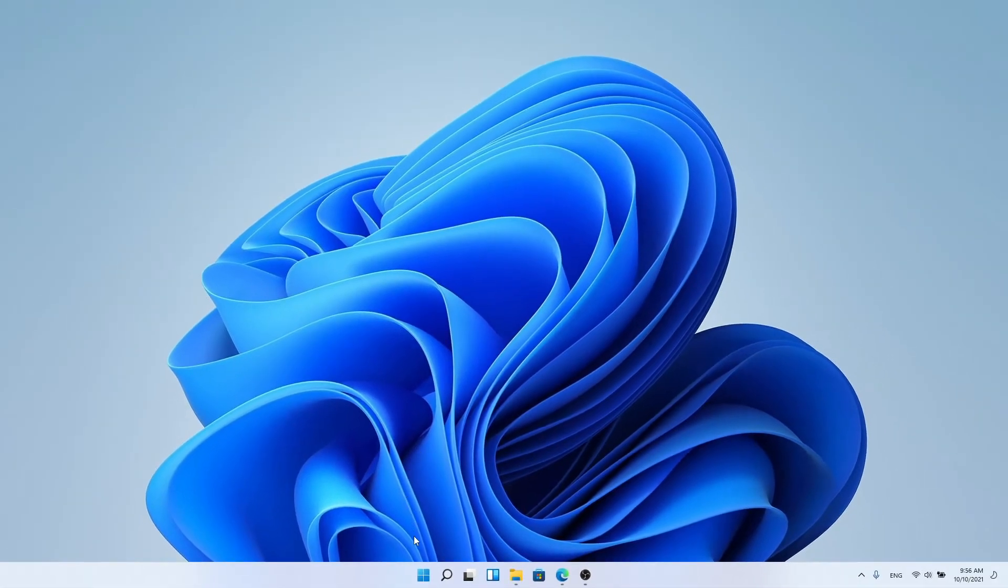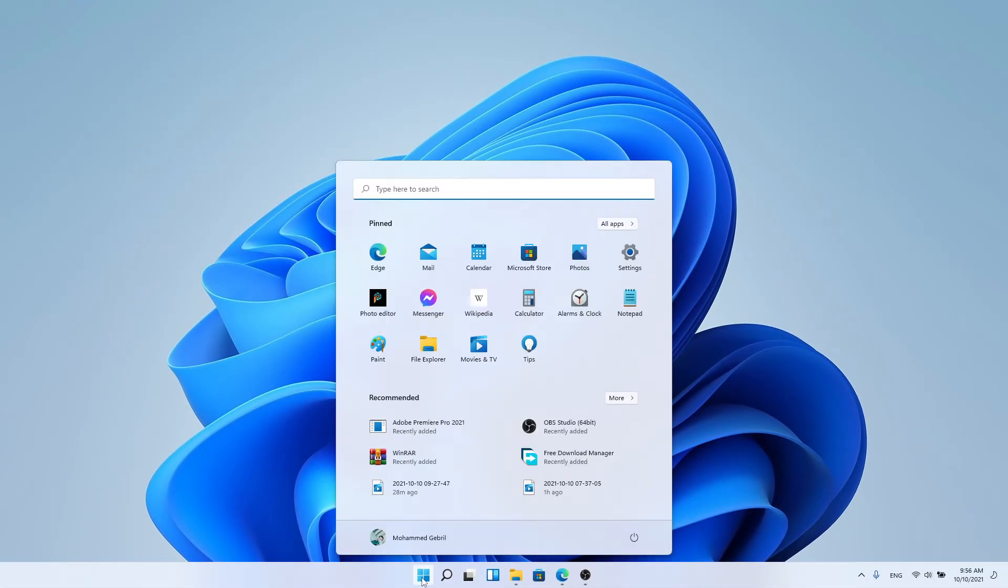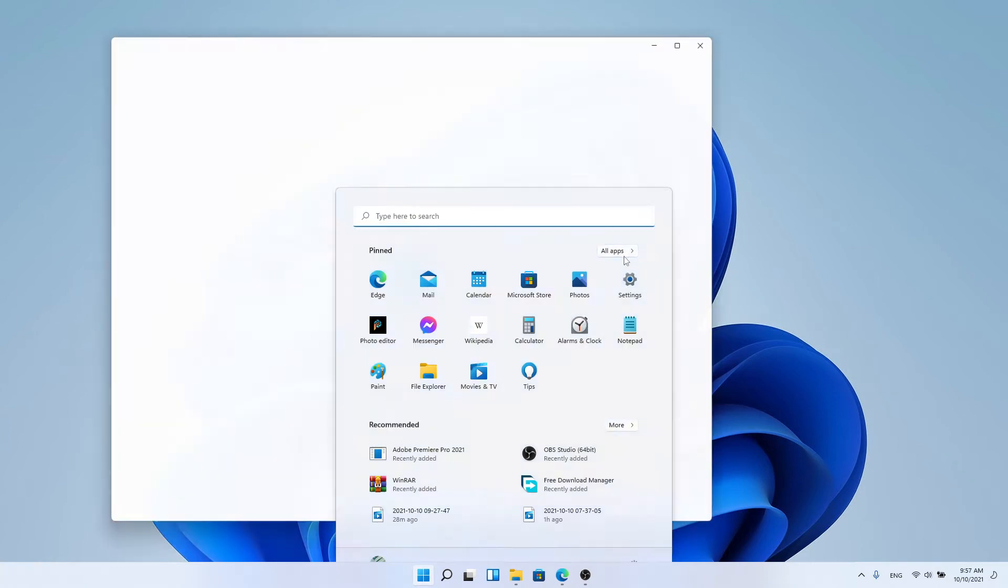Step 1: Go to settings. From the start menu, choose the settings shortcut.